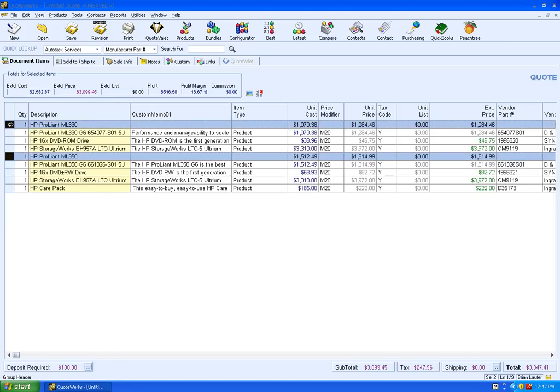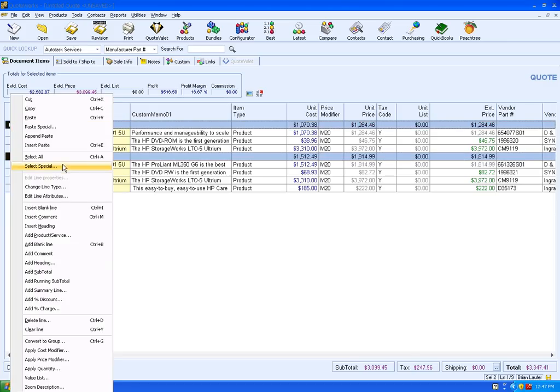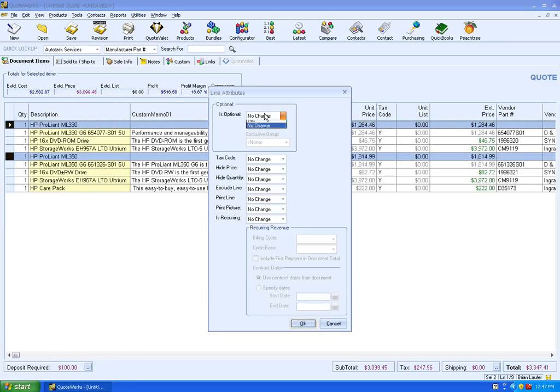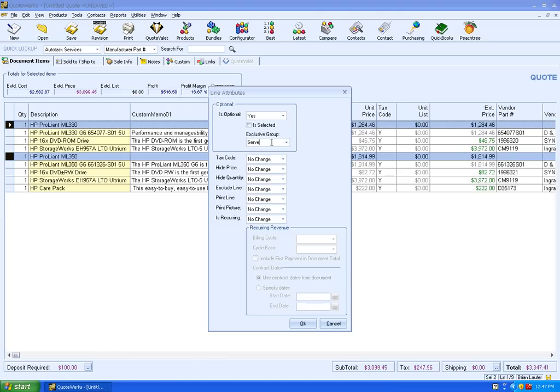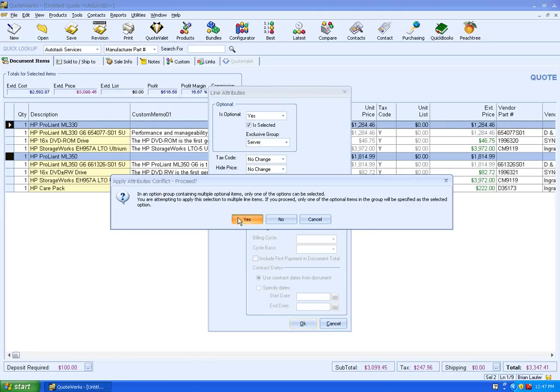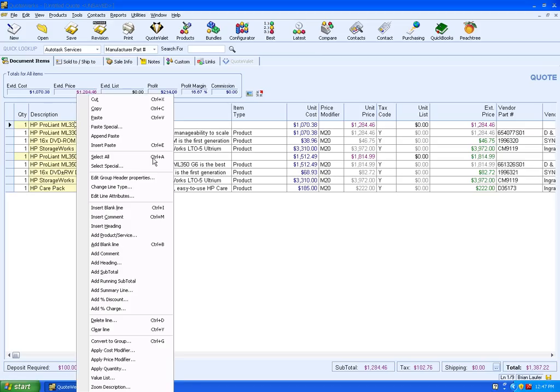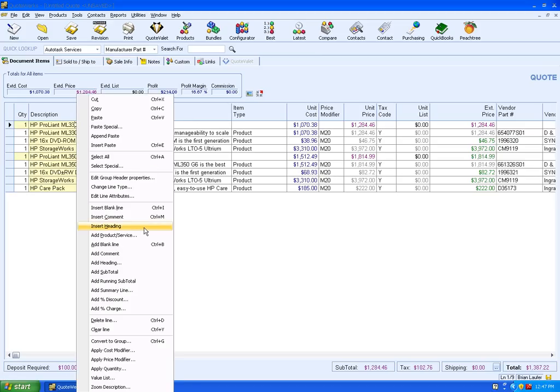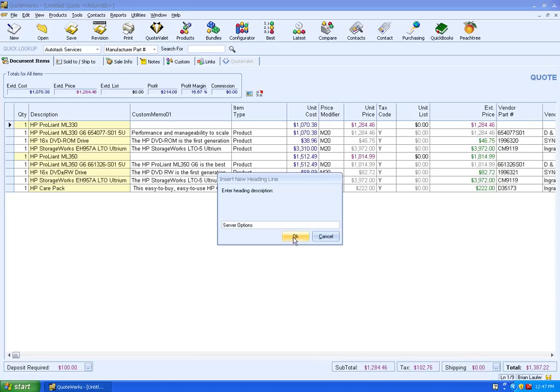Edit, is optional yes. We'll go ahead and select it as server and we're going to set one of them as being selected here. Just so it's clear to the client, what we're going to do is insert a heading line. We'll do server options and click on OK.